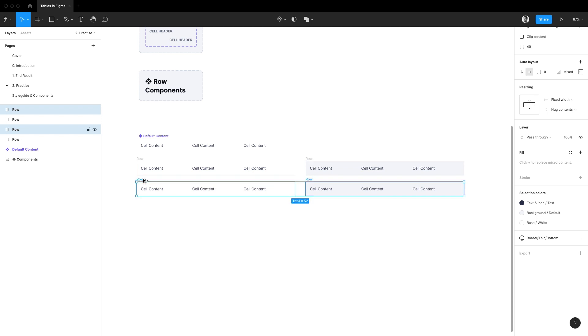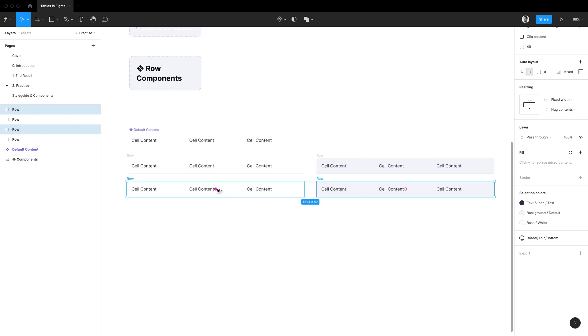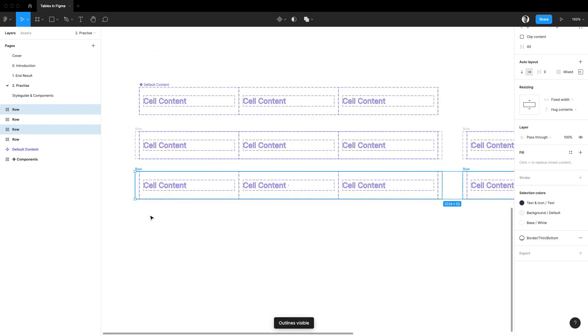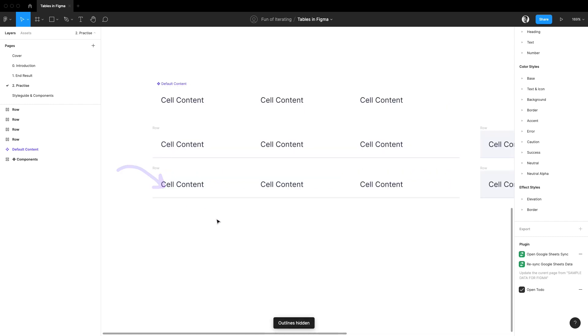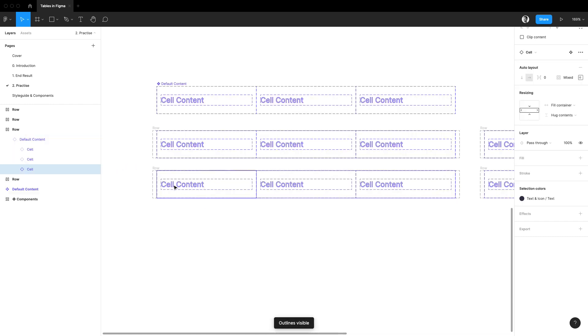I'm going to select the two row frames we created and duplicate them while holding down an option key. Be careful not to duplicate the default content component inside though. Now because it is a selectable row I'm going to need to have a checkbox in here.